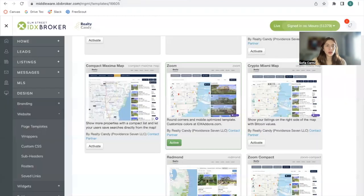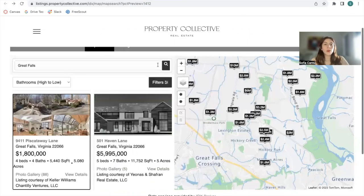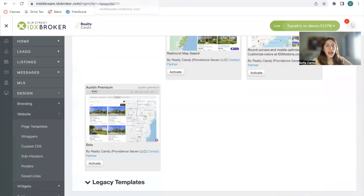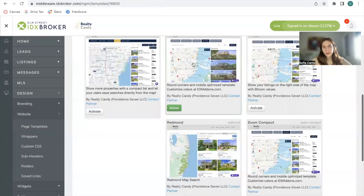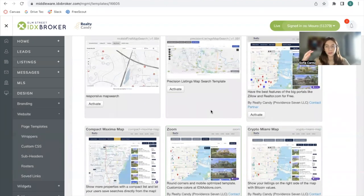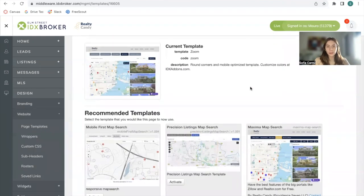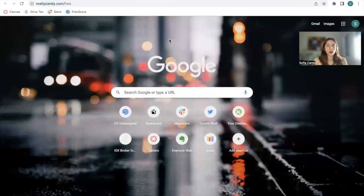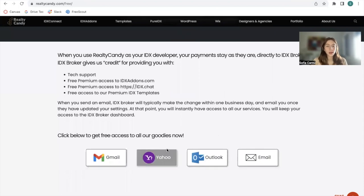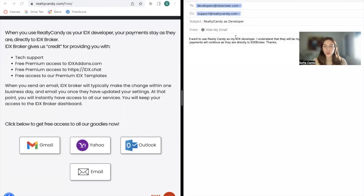To make the switch, you would go to IDX Broker and search for the Austin Premium template — this is the newest one we have. If you like any of the other templates, you can always use any of them. Just click on activate and refresh your page, and everything will be automatic. If you want to get access to these map search templates and all of the results and details templates that RealtyCandy offers, just go to realtycandy.com/free and click on any of the mail providers to send an email to IDX Broker so that they switch you to RealtyCandy if you don't have an IDX Broker developer.